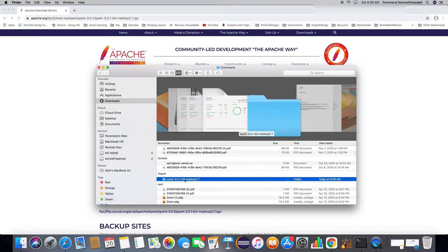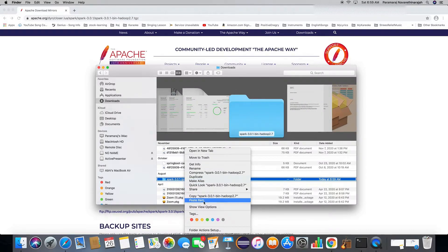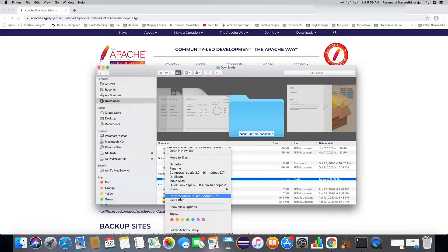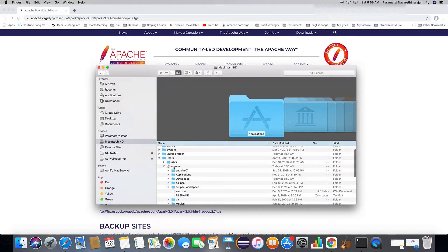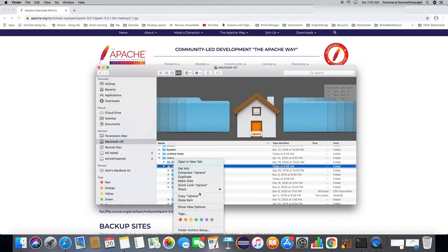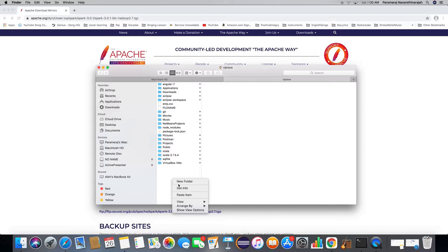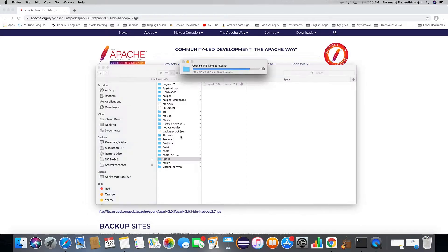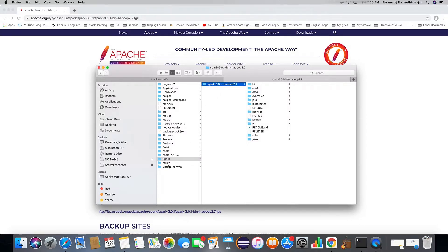Let's copy this extracted version to your home directory. My home directory is this. Let's create a new folder called Spark and paste it here. You don't have to create this folder — you can just point it directly to this one if you want, but I just want to put it under my home directory to keep it neat.